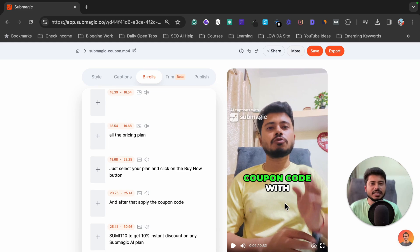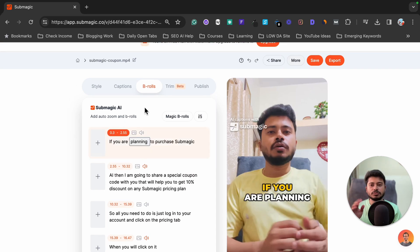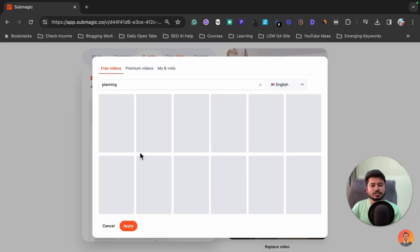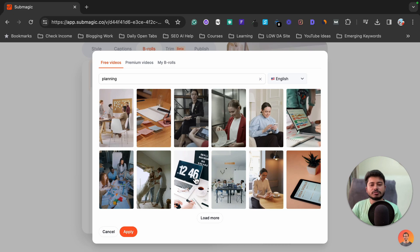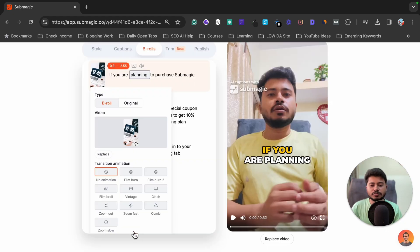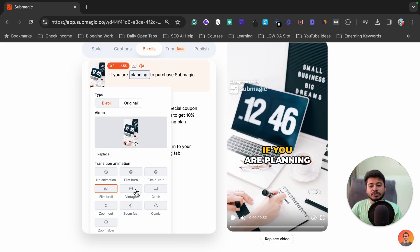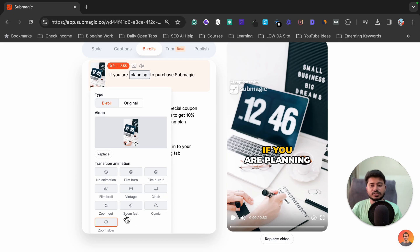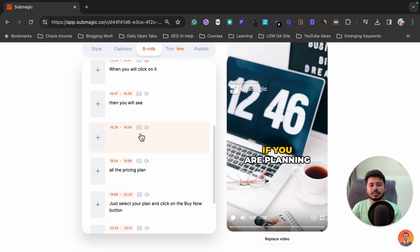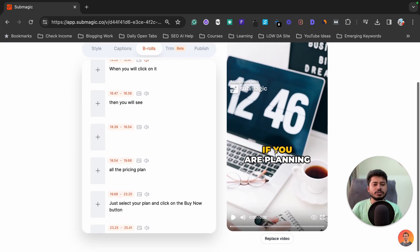If I want to change the scene with something else, I can do it using the Magic B-Roll option. Select the B-Roll option, then suppose I want to add a b-roll related to 'planning' — I can click on it, click Search B-Roll, and select any video footage. For example I'll select this one showing someone planning on paper, which is relevant. Then I can apply it and add an animation like film burn, vintage, glitch, zoom out, fast zoom, or comic zoom. I'll use the zoom-out effect and click Apply.